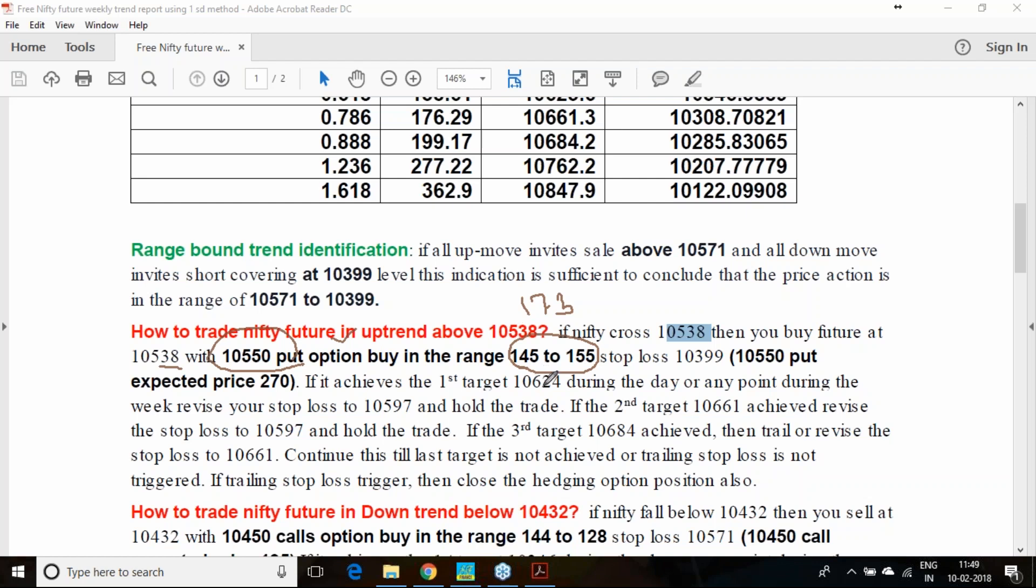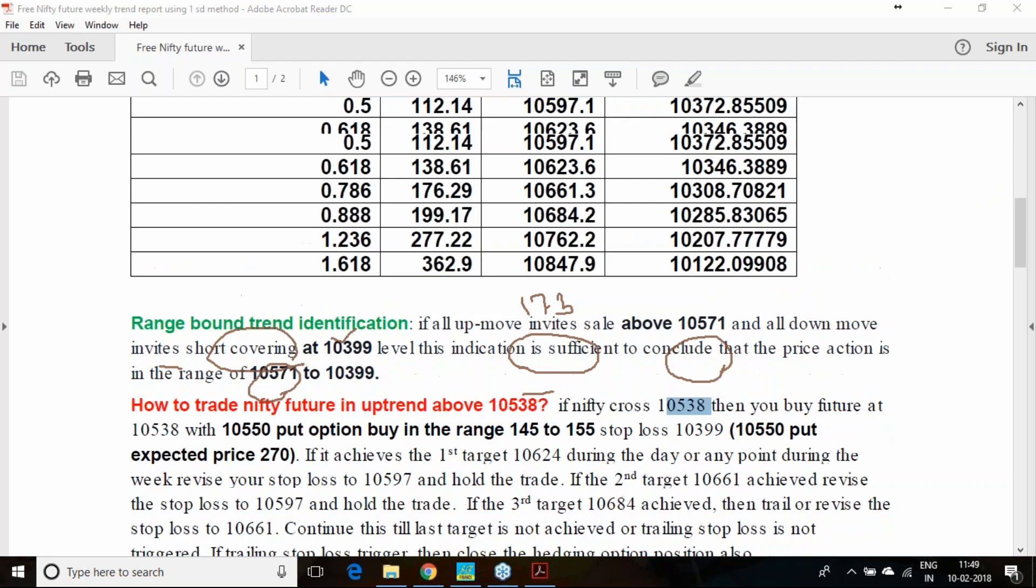10,550 put option which is currently at 172 to 173 range, you can get at 140 to 155 range that time. If it crosses 538 on Monday, buy the future along with this put option. But one thing you have to remember very carefully, the put options are having huge time value.